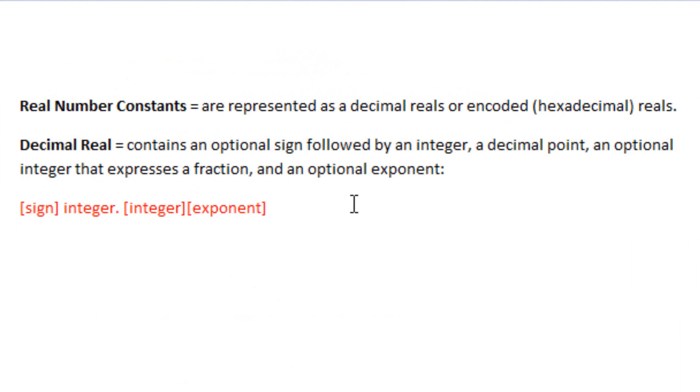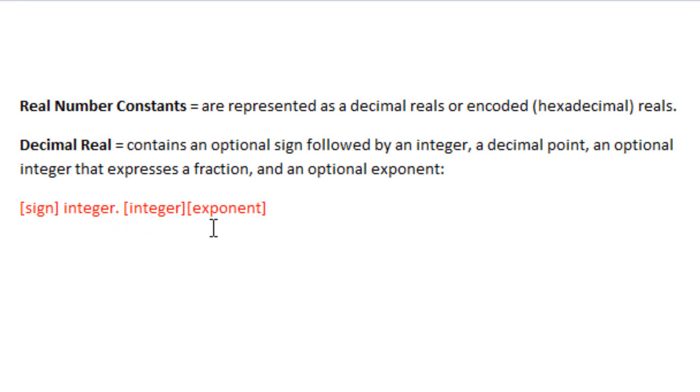Here's an example of that right now. It's a sign with an integer, decimal point with an optional integer representing a fraction, and an optional exponent.